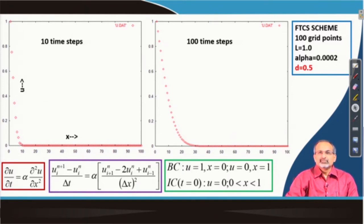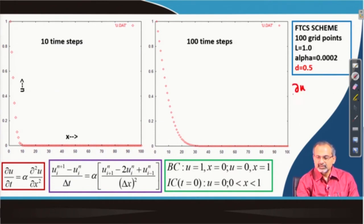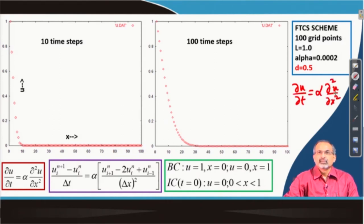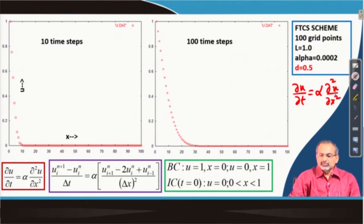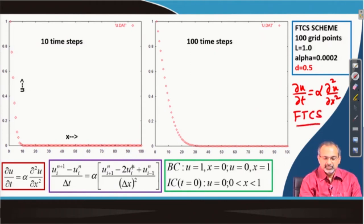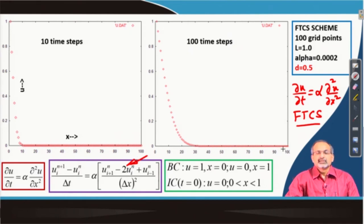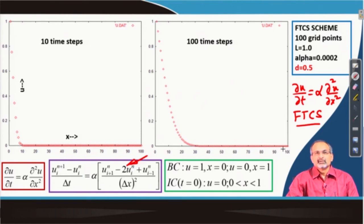Before we proceed further with these calculations, let us recapitulate the FTCS scheme. We were discretizing the equation del u/del t = alpha * del²u/del x². When we discretize it with forward time central space discretization, we come up with a discrete form, and we note that the scheme has first order accuracy in time and second order accuracy in space.